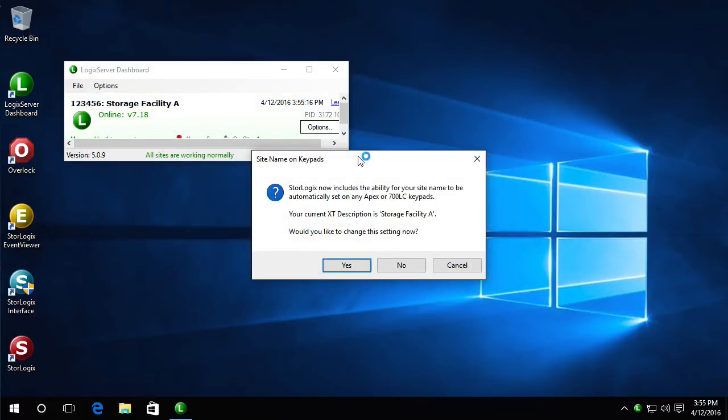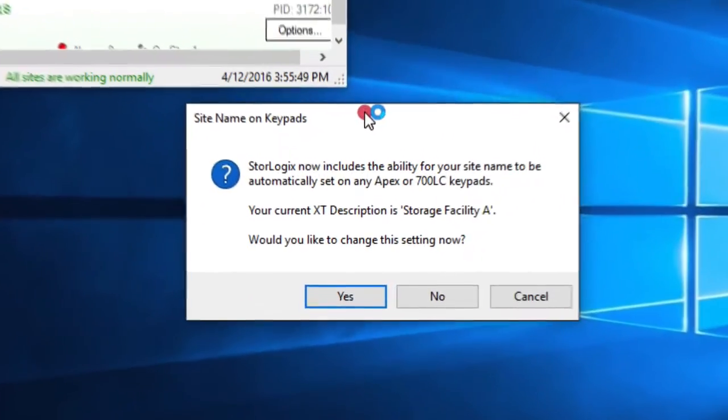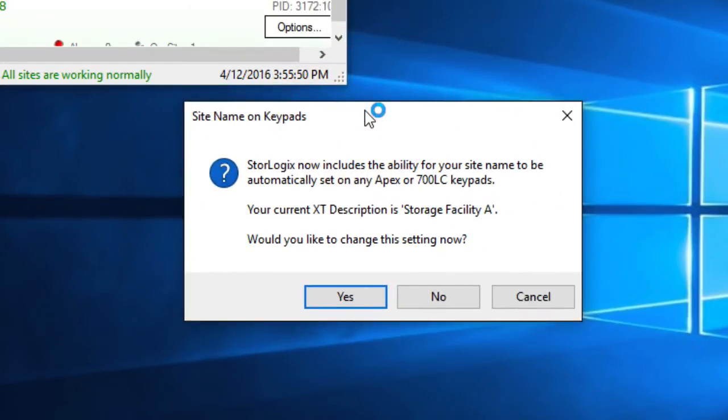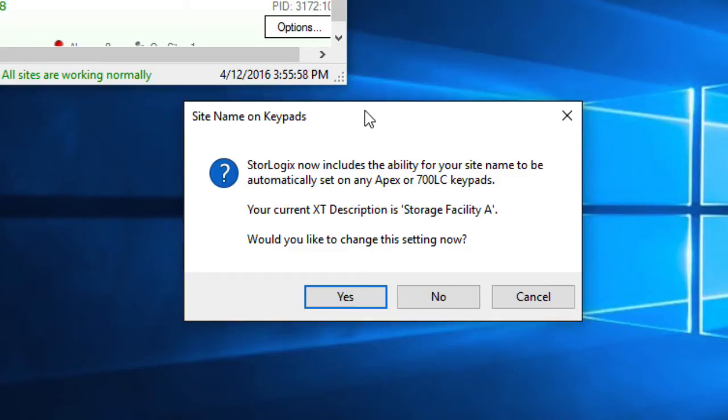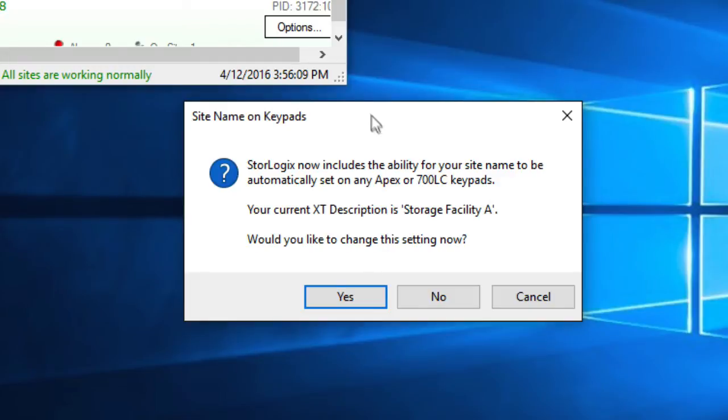And now with StoreLogix 5 one of the first things it's going to do here is ask you about your facility description. Because in StoreLogix 5 one of the new features is that it can set the facility description on your Apex and 700LC keypads automatically. So what it's showing me here is my current description is storage facility A, which is the name of my facility that I'm using here.